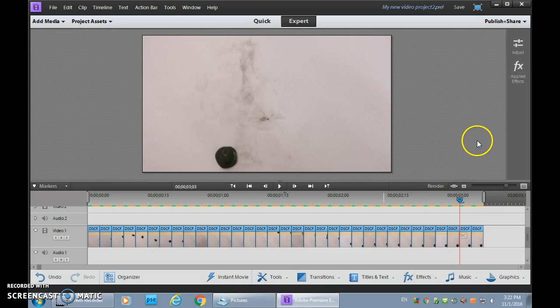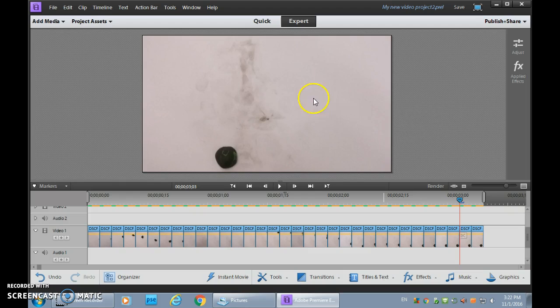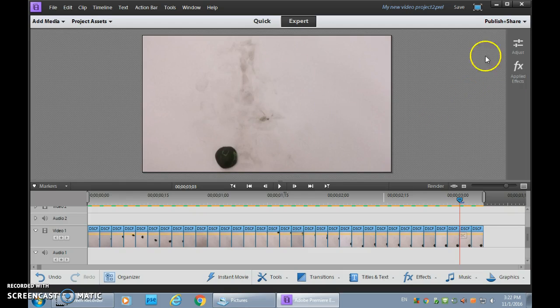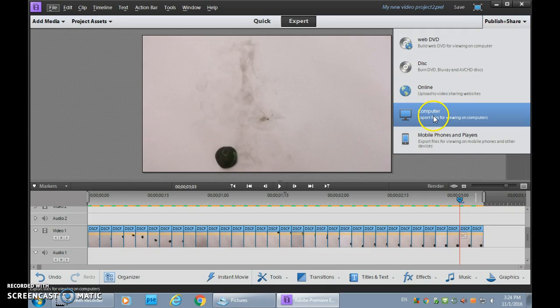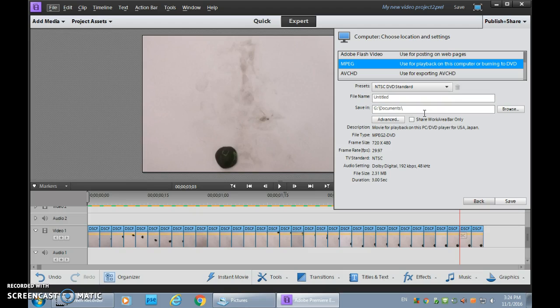So that's how you do it. When you're ready to publish it or actually create the video, right now you're just editing the video, you need to actually create it by publishing. You go up to publish and share. Click on publish and share. You're going to publish it to a computer exporting a file. You can see on another computer.